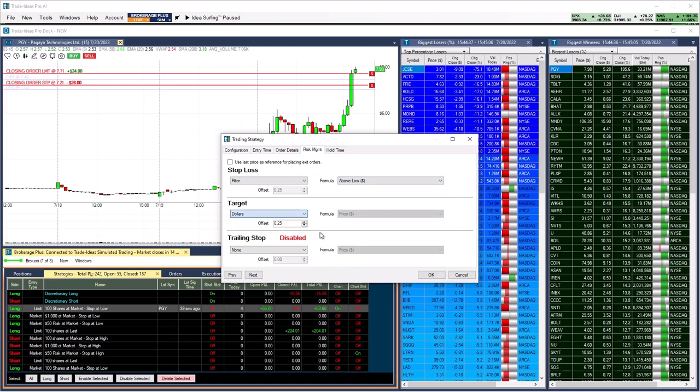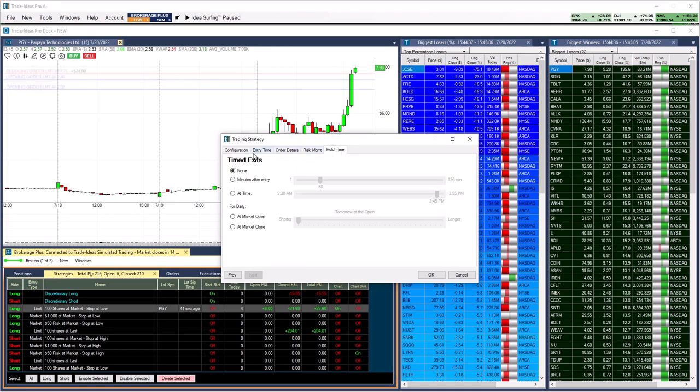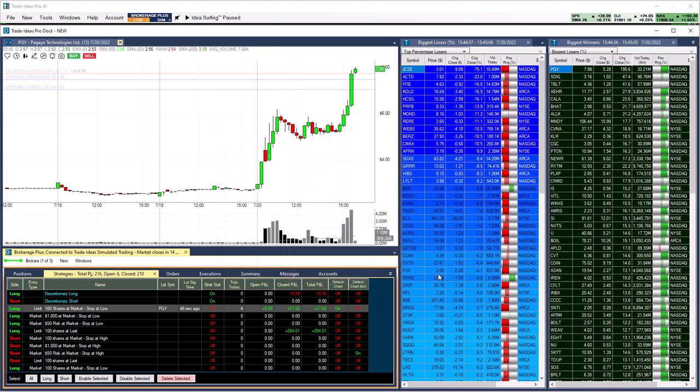To include a time-stop is of course also always an option. Create your order templates once, then execute trades easily and rapidly with one click.